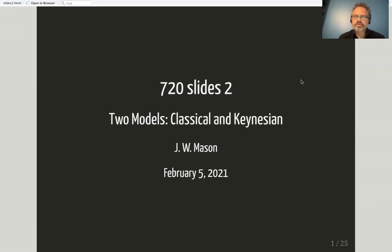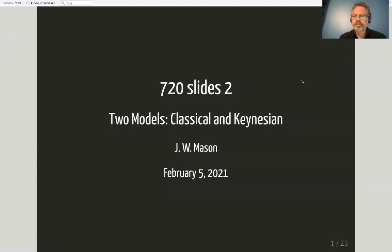What we'd like to do next is introduce two models — two ways of formalizing the relationships between a number of macroeconomic aggregates or variables. These models are intended to capture some major lines of historical debate within macroeconomics. We call them the classical model and the Keynesian model.